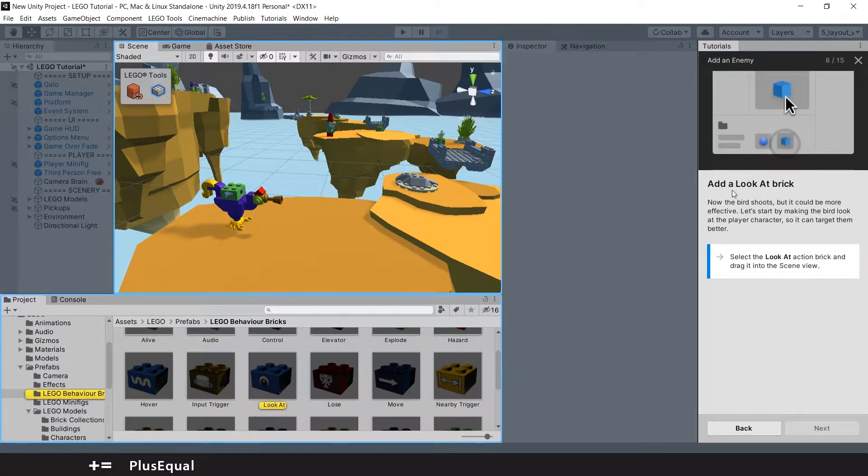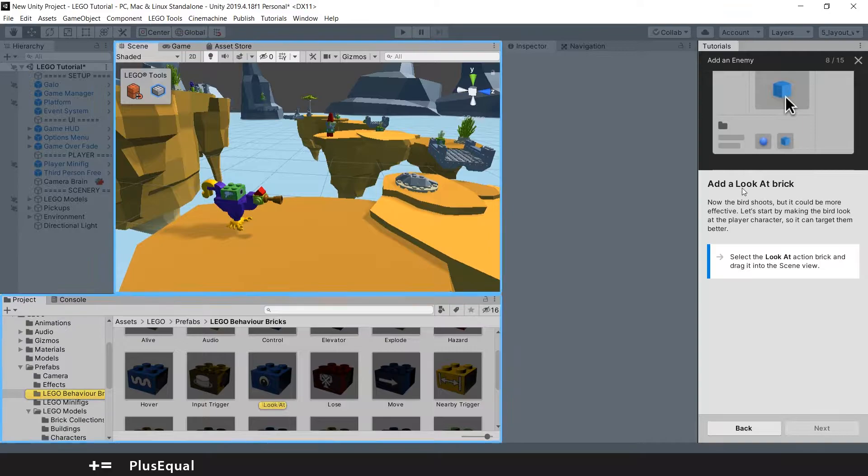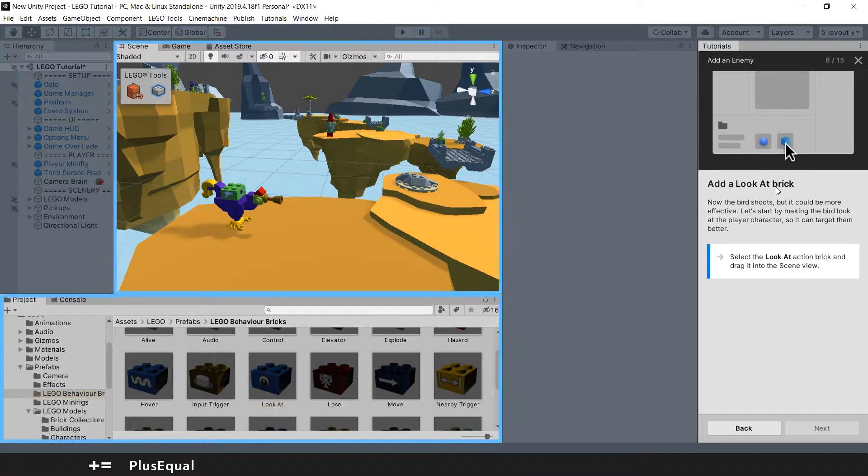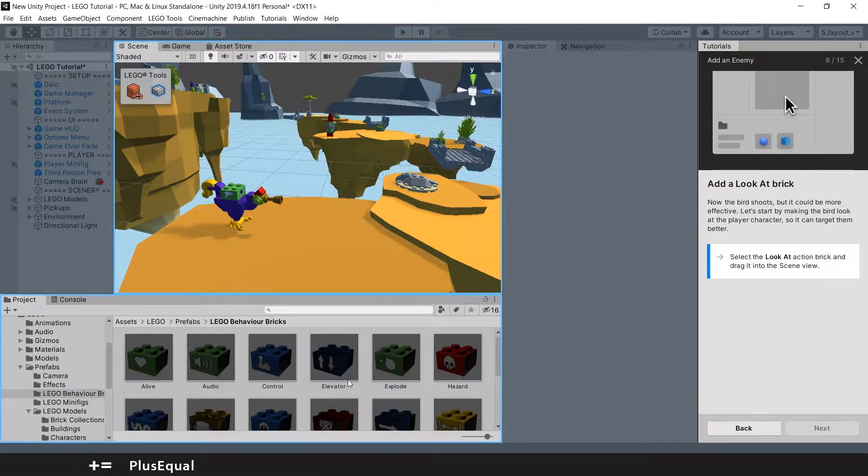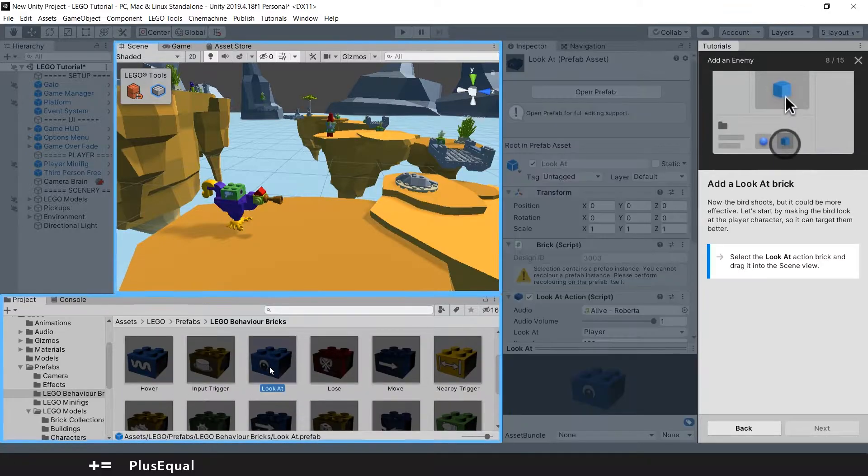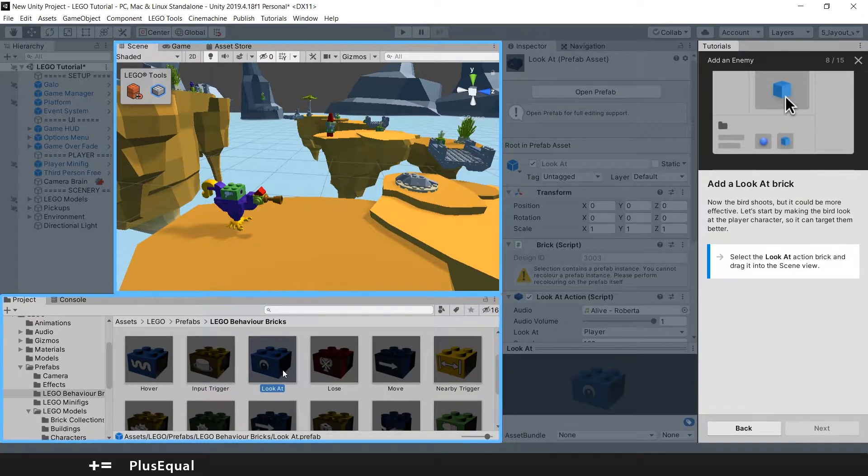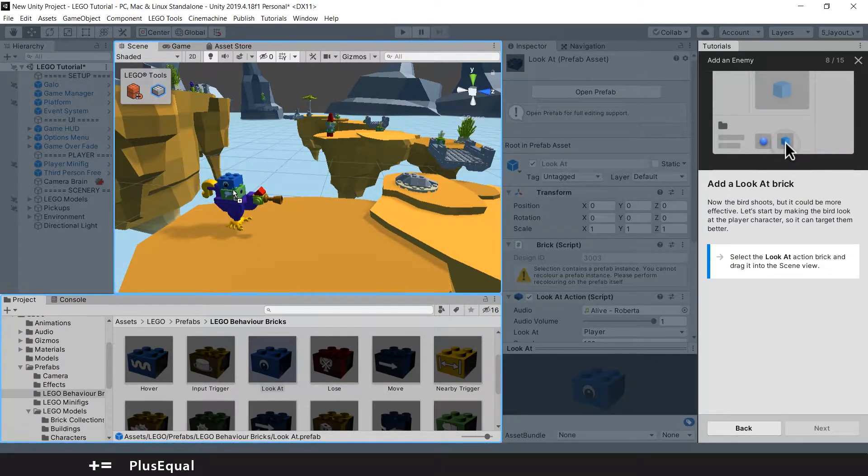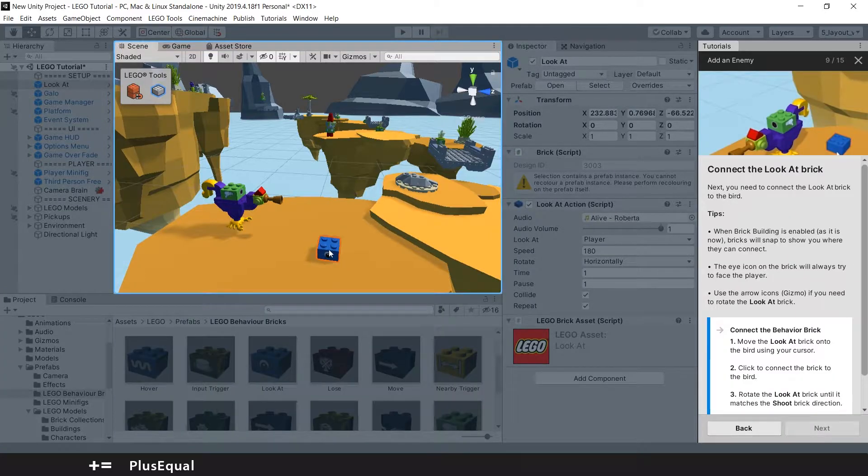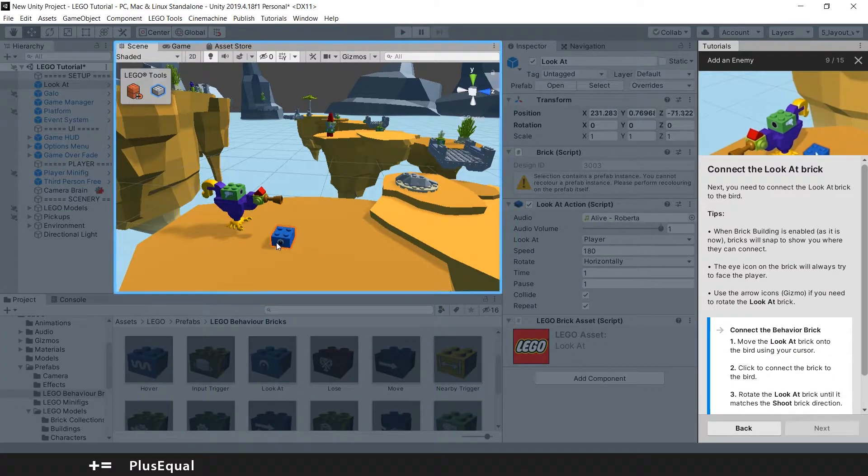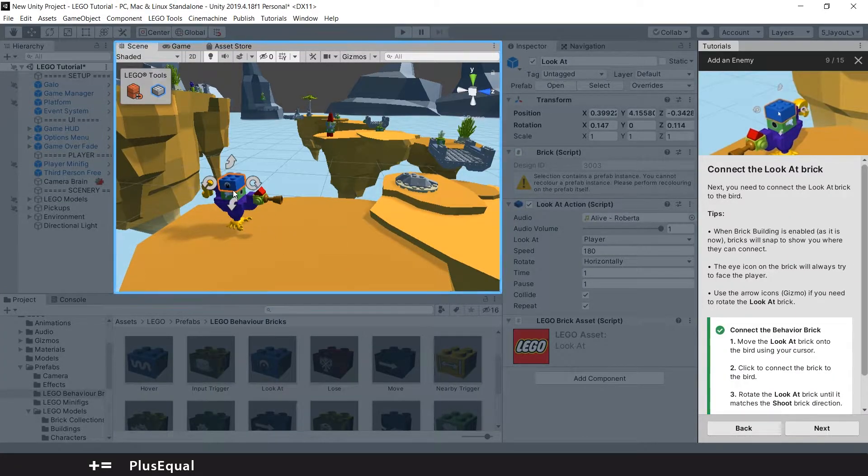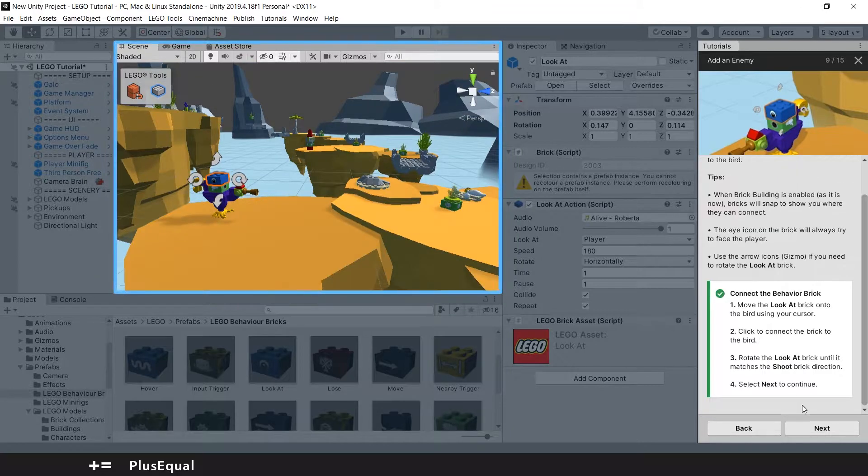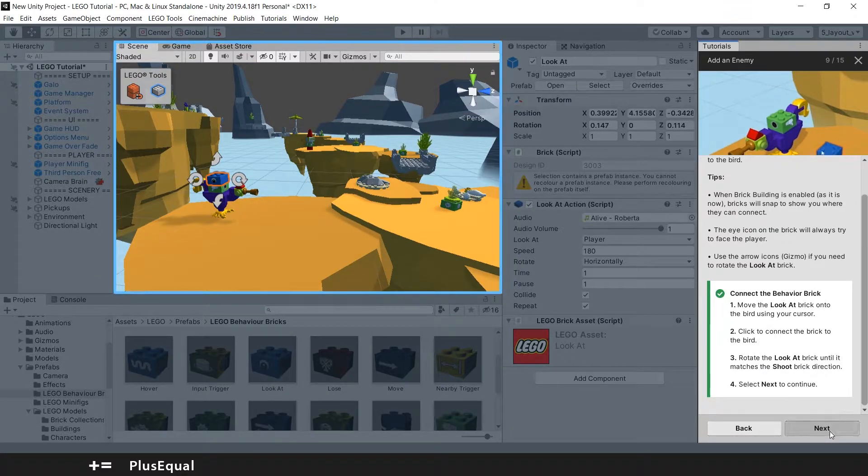And they are telling us now to add a look at Brick. We can see the look at here. Probably want to drag this into the ground but they will tell us to put this into Galoo as well. They are just telling us to continue.